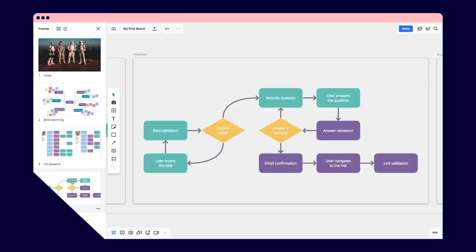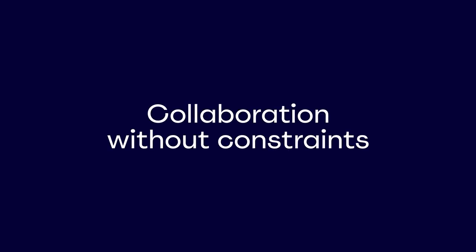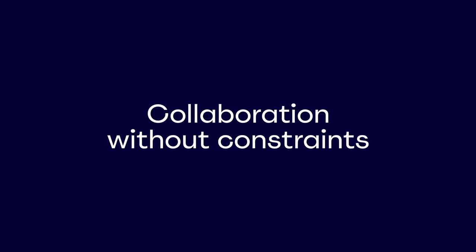This should be enough to get you started. Try using Miro for collaboration with your team right now.